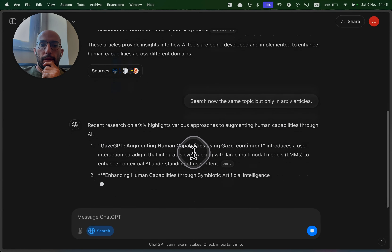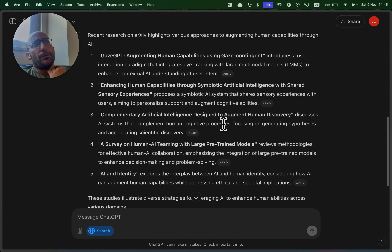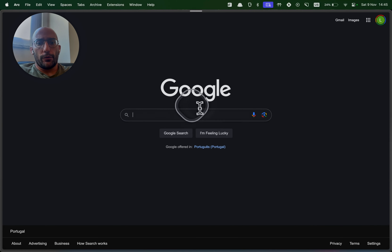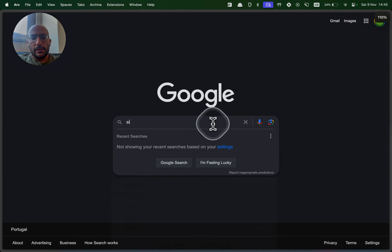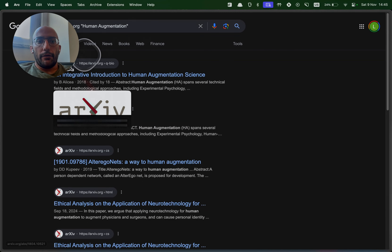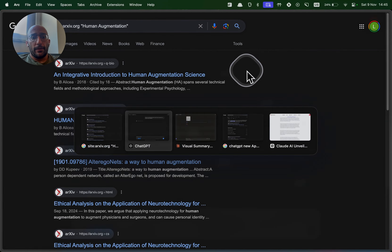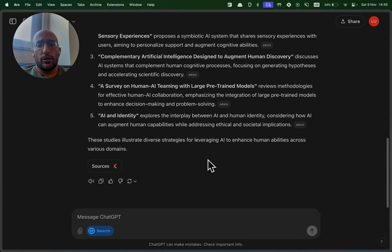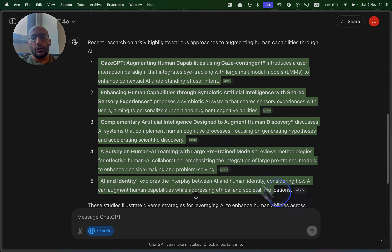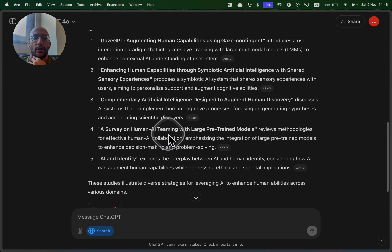I then try restricting the search to arXiv articles only by specifying that in the prompt. It searches and returns arXiv-based results. You can do something similar in Google using the 'site:arxiv.org' operator with keyword search. What I appreciate with using an LLM for search is that you get natural language responses with explanations and context — some reasoning on your search query to give you better and more tailored results.